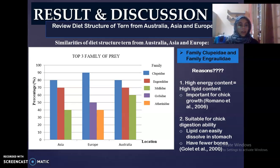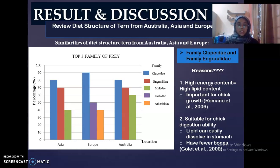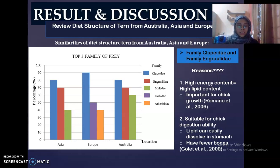What are the reasons behind this? The first reason is that this kind of prey has high energy content, which is high lipid content. Lipids can store two times more energy compared to normal carbohydrates, so it is important for chick growth. The second reason is it is suitable for chick digestion — chicks are clumsy during digestion because they are too young, so eating high lipid content prey is easy to dissolve in the stomach, and these prey also have fewer bones.